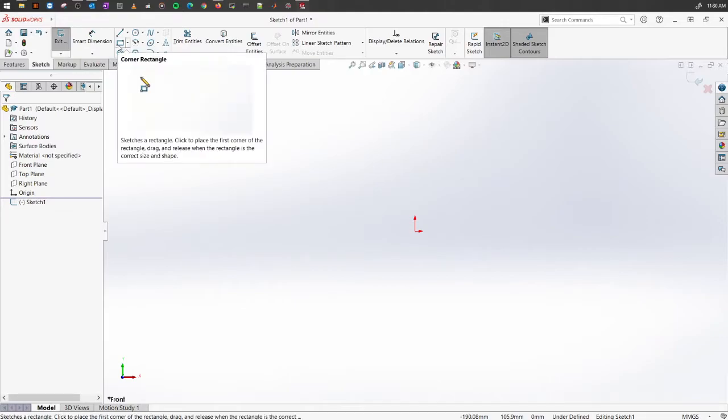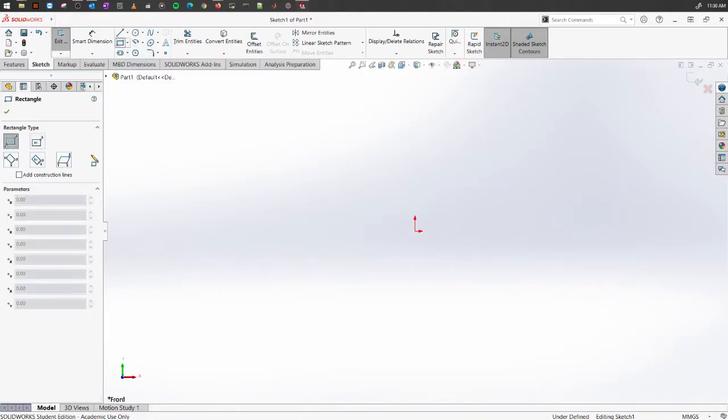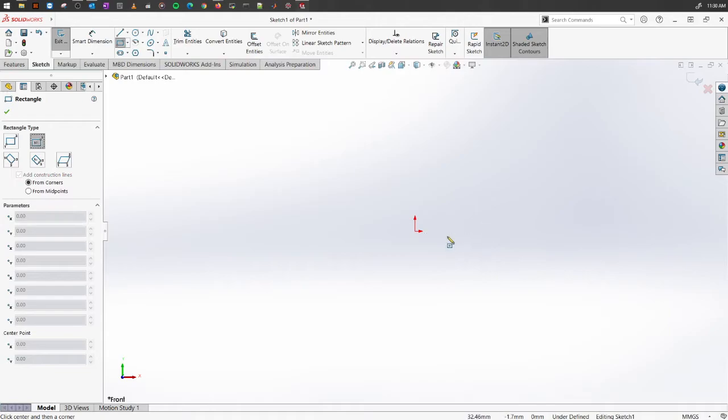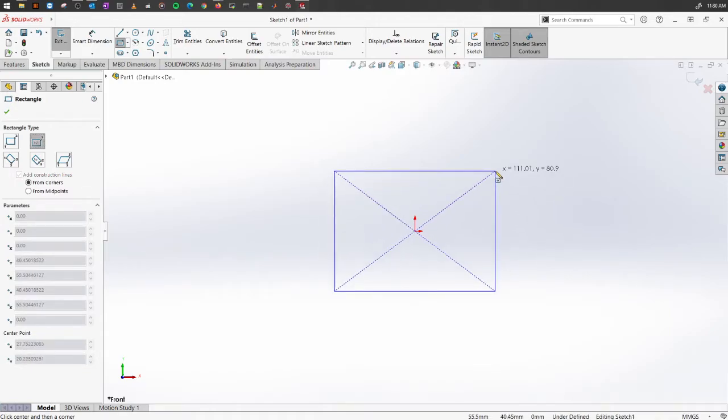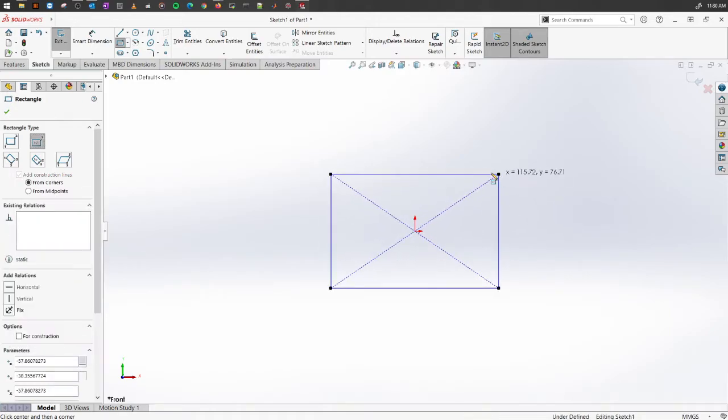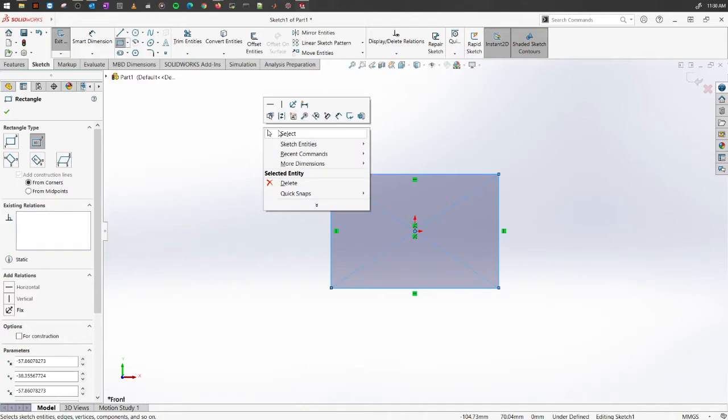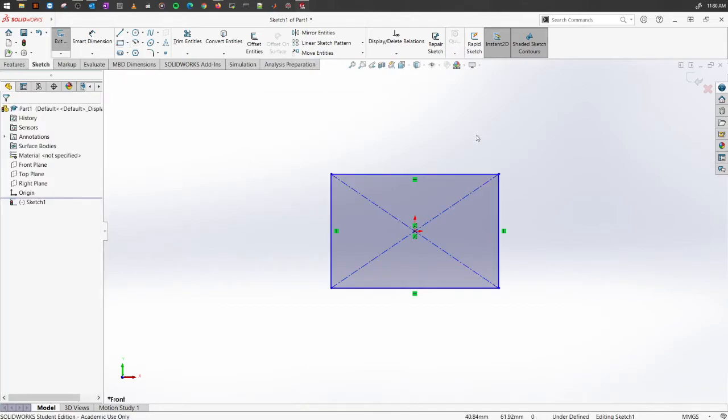For simplicity, we'll start with a corner rectangle and use this to show you how the feature tool works. Once you have a sketch, you can now add thickness or height to make it a solid object.